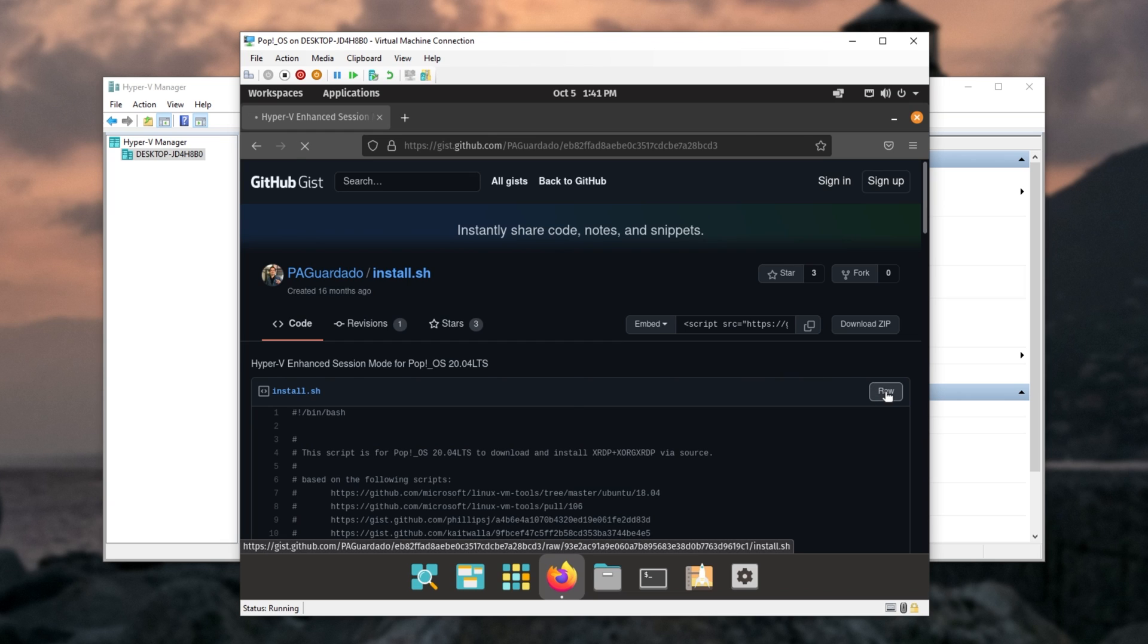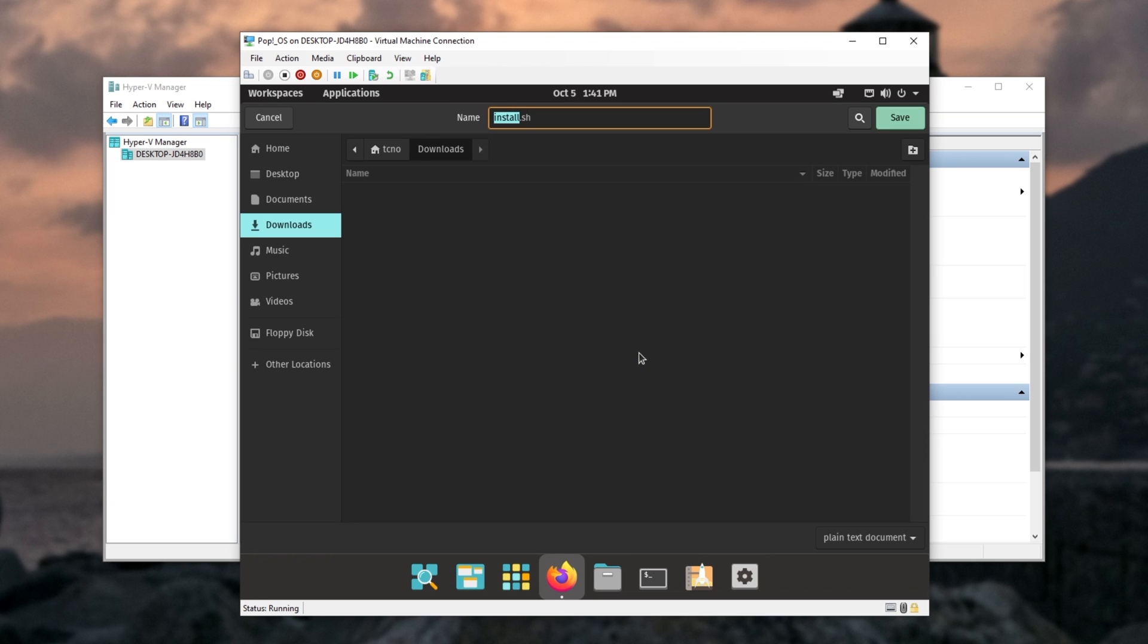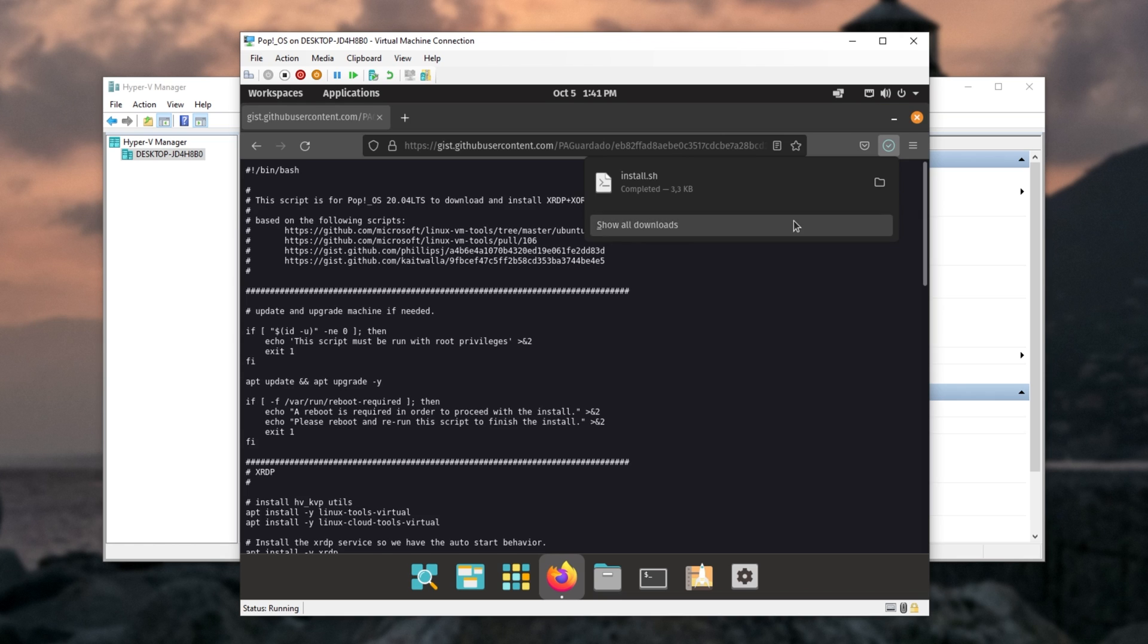So then click raw, right click, save page as, and it'll be saving it in my downloads. Save.